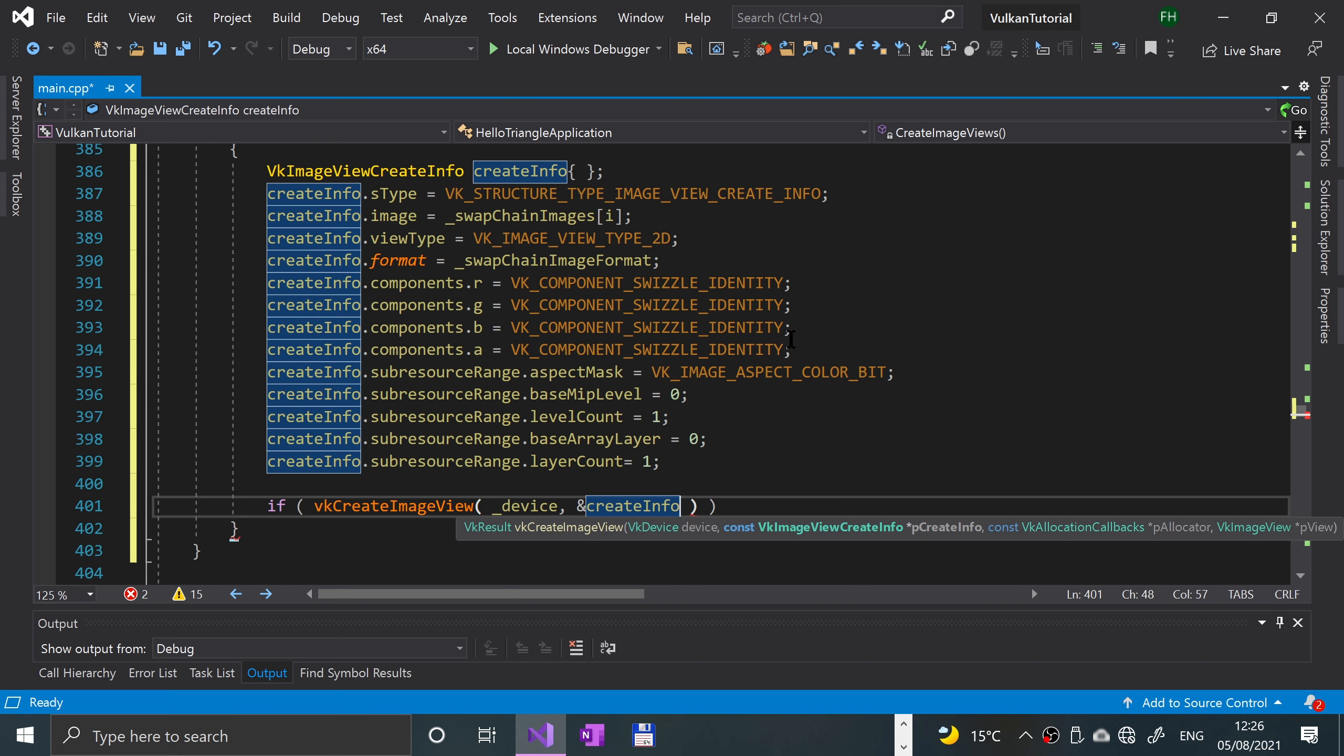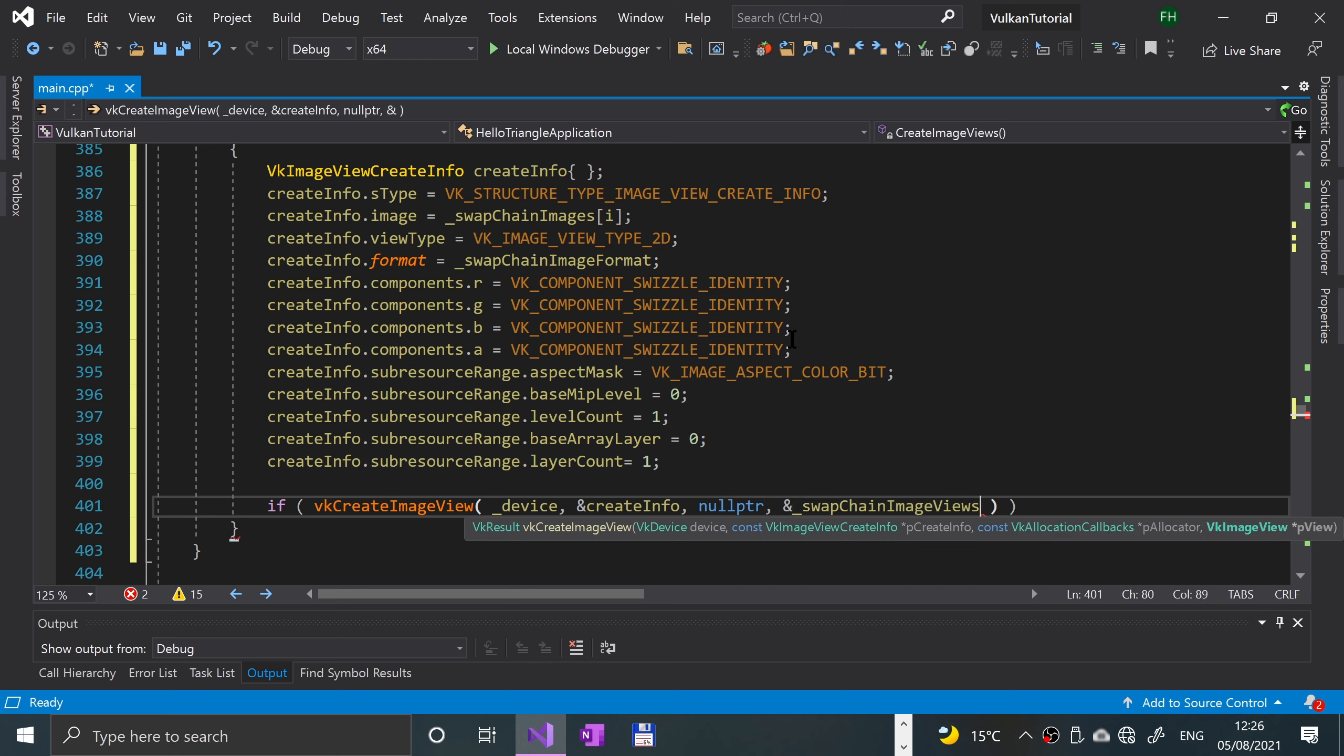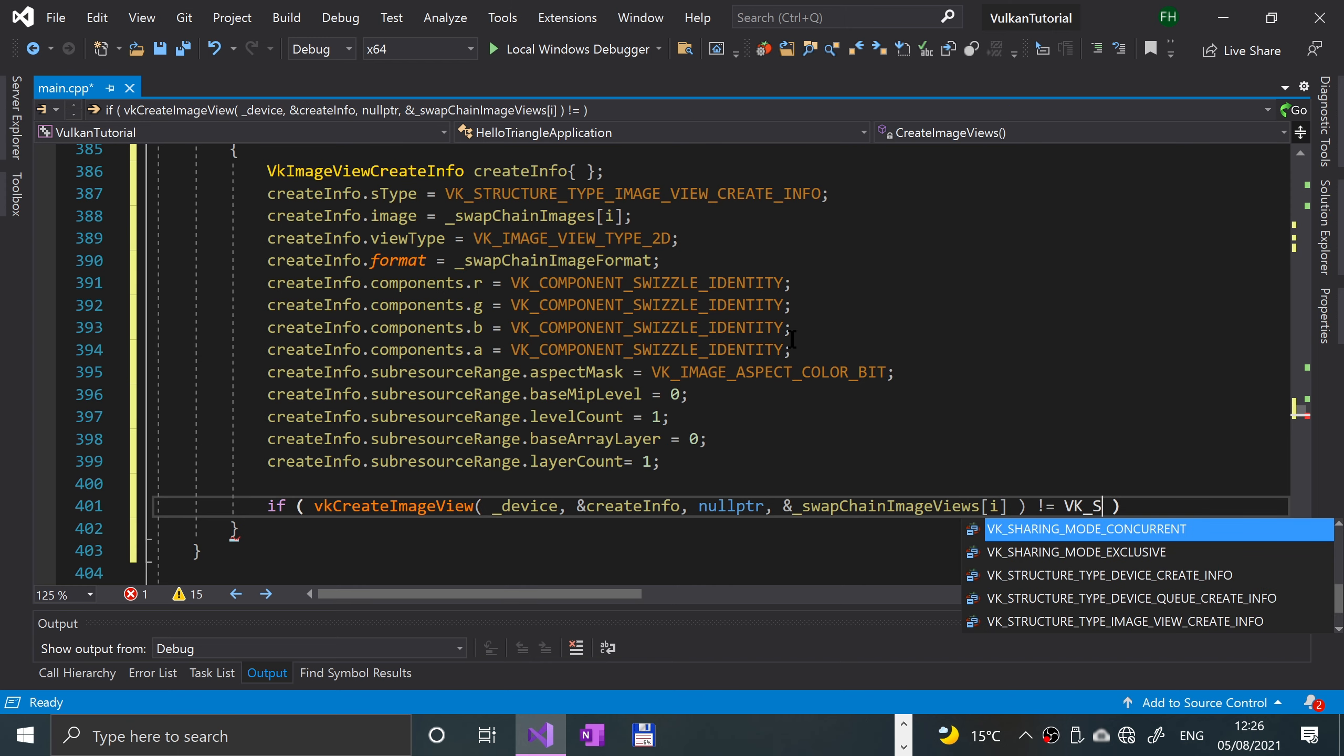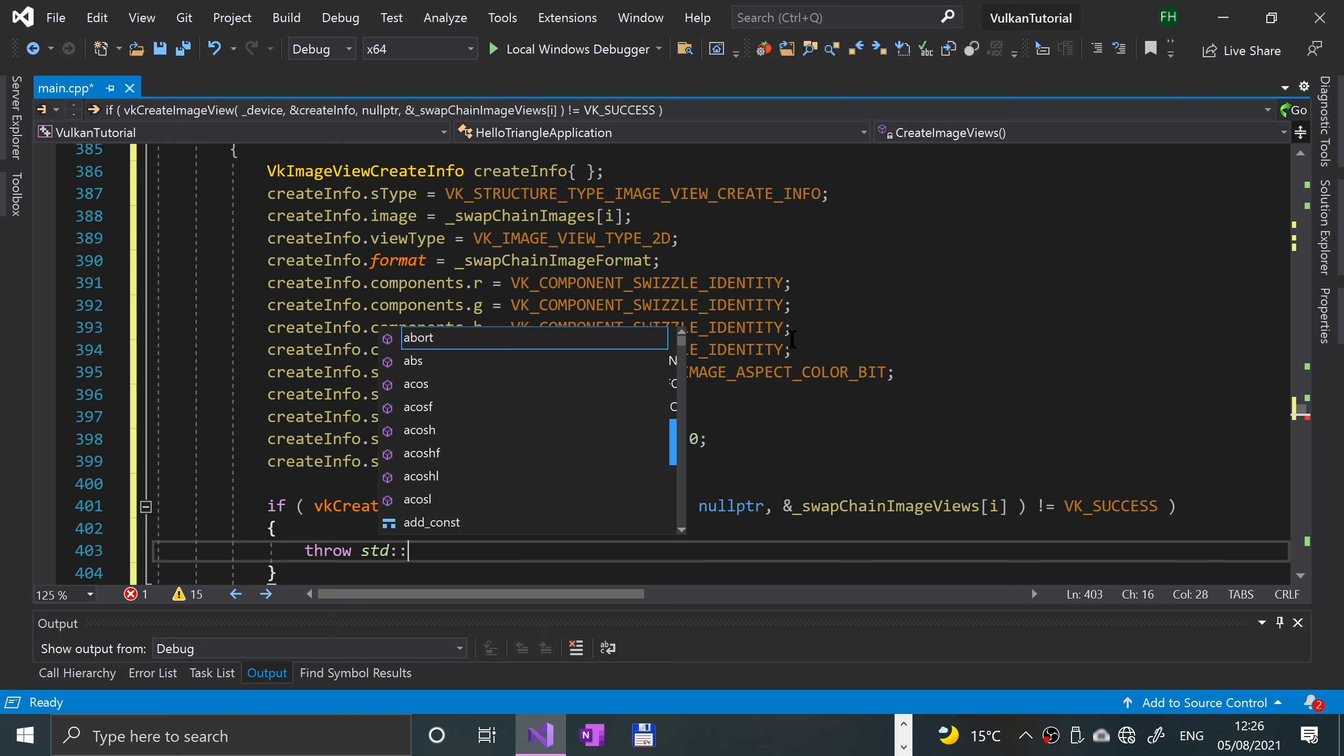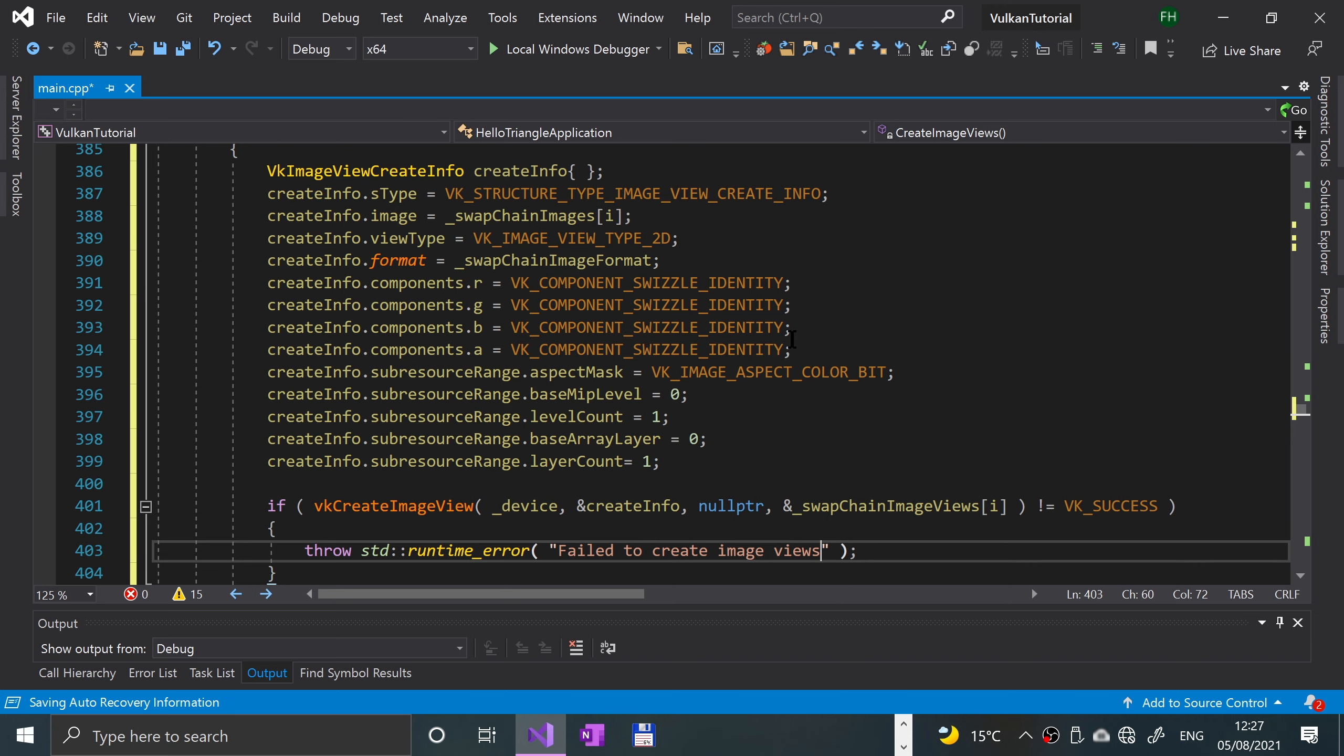Then some callbacks, again we've put nullptr, and a reference to the swap chain image views at index I. We're gonna say if this does not equal to VK underscore success, then we'll throw an error: throw std::runtime_error, failed to create image views.